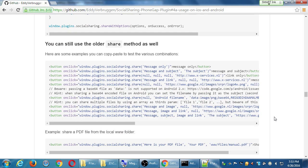This whole chunk shows different ways to share using the old way: share only a message, share message and subject. The one we did is one of these down here, probably the third one from the bottom.